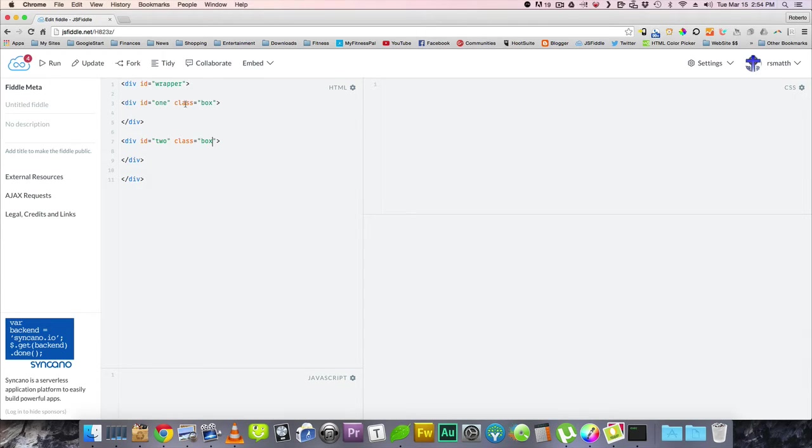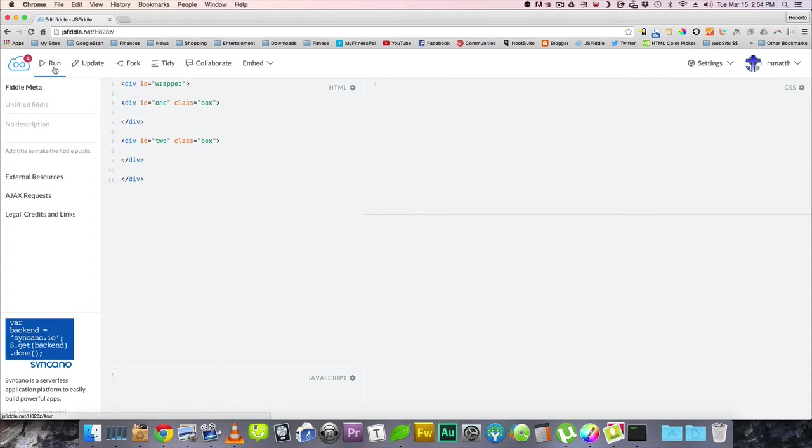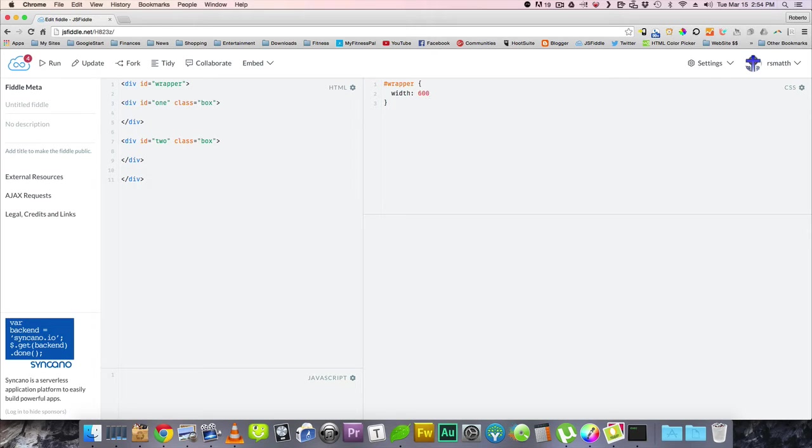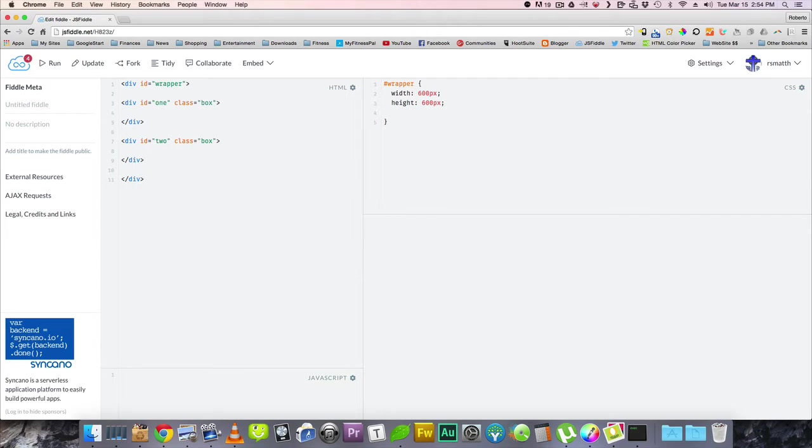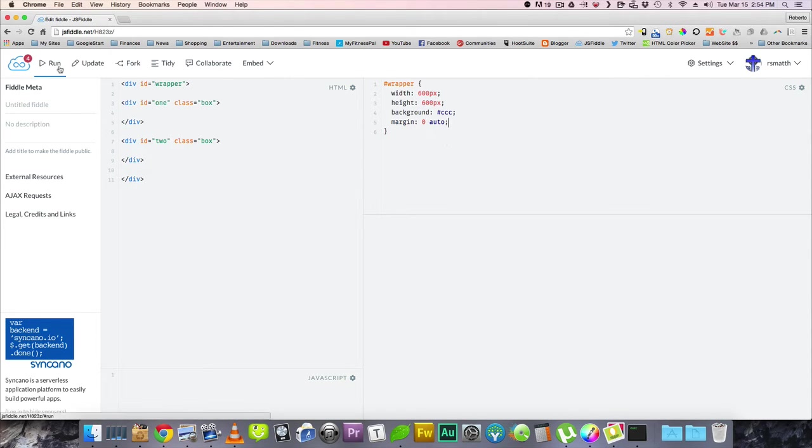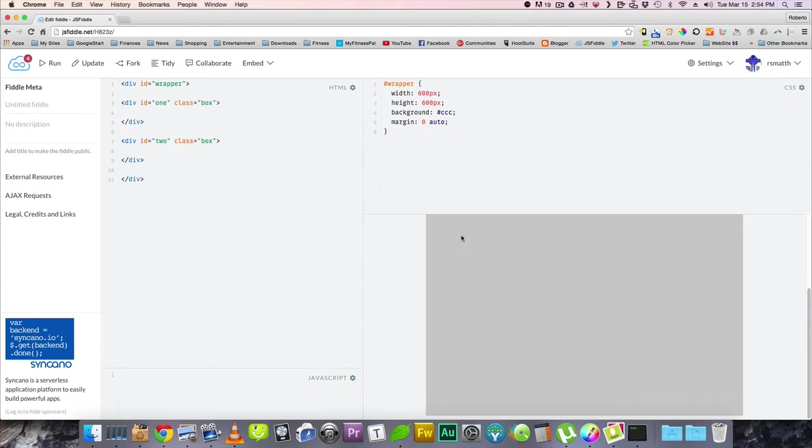So there we have it. We have one, which is going to be the first one, and then the one on the right. So if we just run that, nothing happens because we need to give them some properties. So let's start with the wrapper. The wrapper is going to be a width of 600 pixels and a height of 600 pixels just to make it a perfect square. And we're going to give it some color so we can see what we're doing. And we're going to put it in the center. And there's our box.